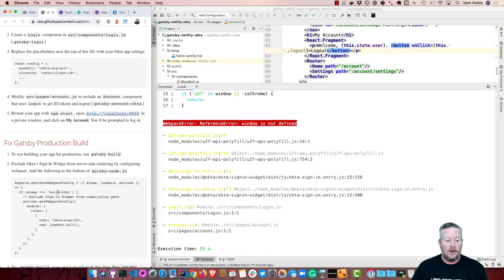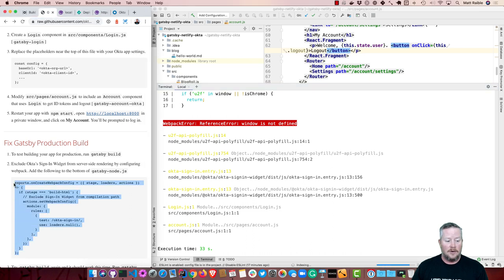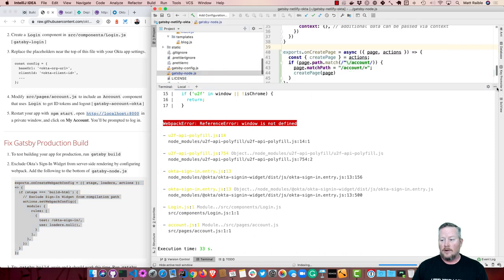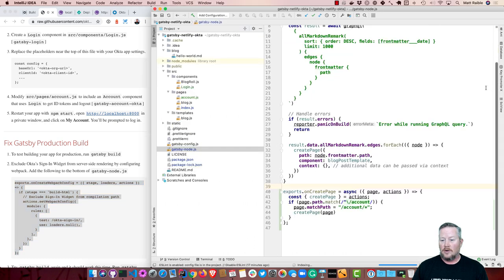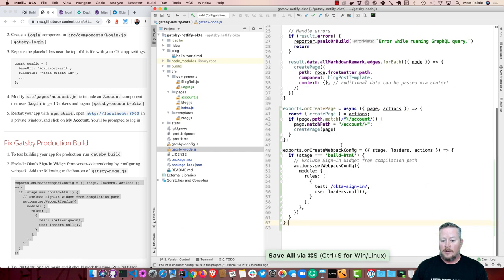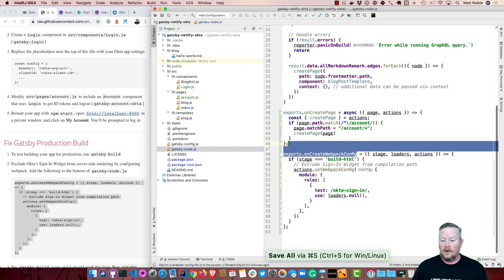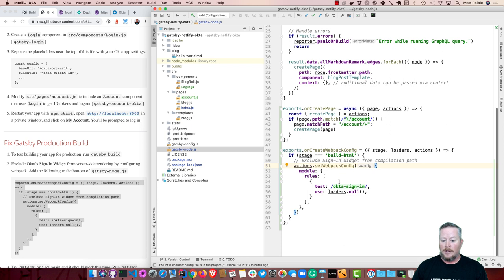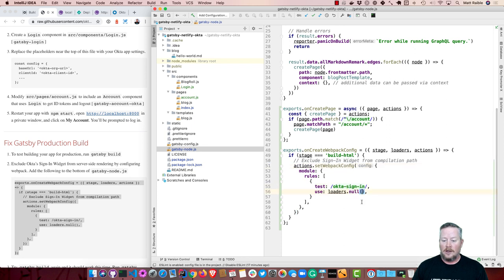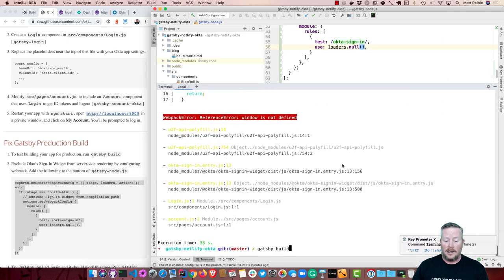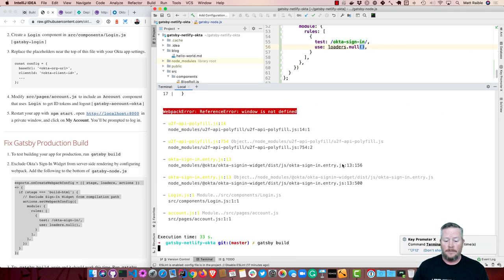So what you can do is in the bottom of Gatsby node, you can modify the webpack config to basically ignore the sign-in widget as a dependency. So you see on create webpack config, if the build HTML stage is happening, then just exclude and use a null loader for that. So now if we were to try again, this time it'll work.